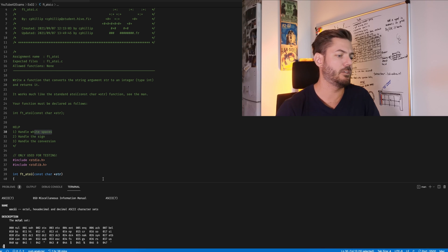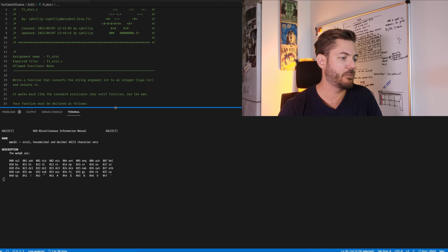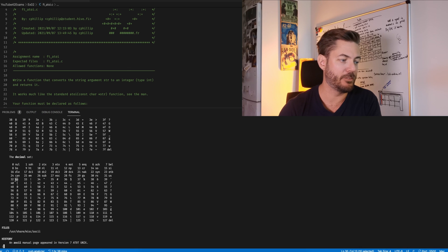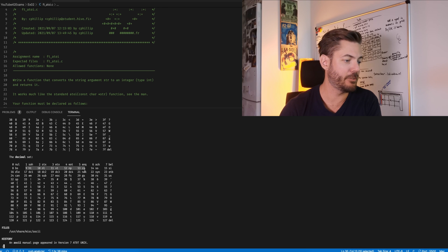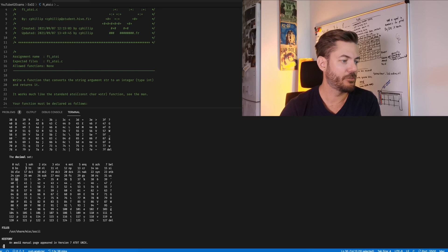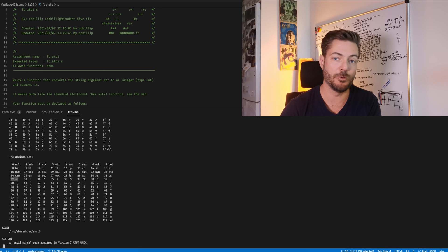Back to the ASCII table — which ones are the white spaces? We have to look at the decimals. 32 is the space. The other ones are 9 through 13: horizontal tab, new line, vertical tab, new page, and carriage return.